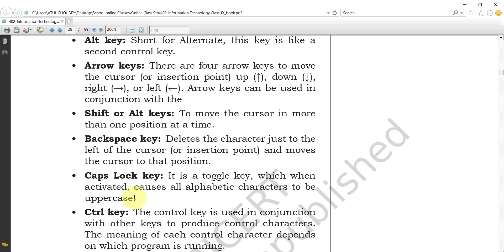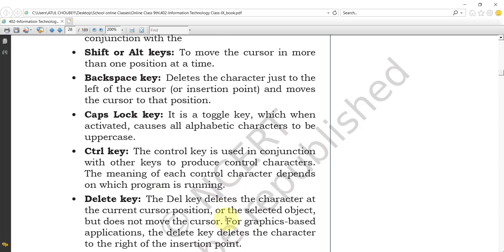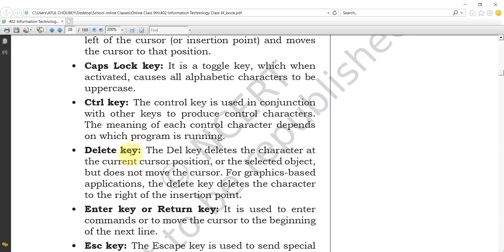The Control key (Ctrl) is used in conjunction with other keys to produce control characters. The meaning of each control character depends on which program is running, so according to the program, the key is used for executing different types of commands.